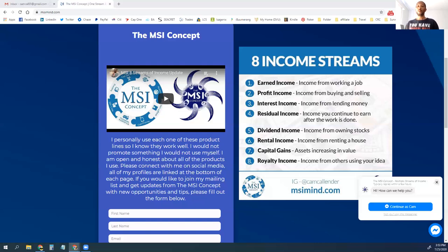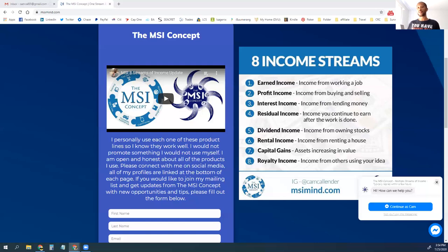Then there's royalty income. Once you get an idea together, you can resell it — whether you write your own book, write a song, make a screenplay or a movie. People pay you for that idea every time they use it. Every time a song is played that somebody has written, they get paid for that song every single time through licensing.